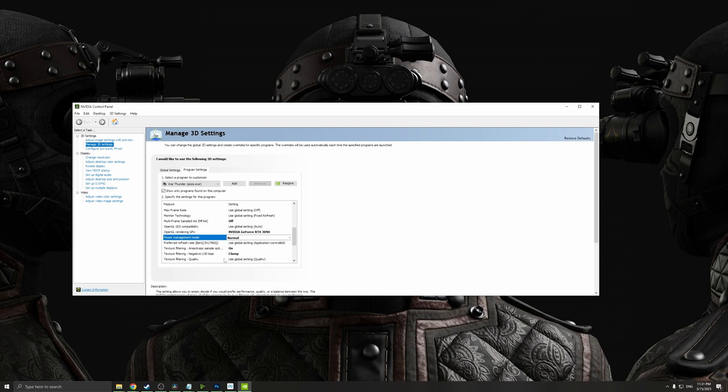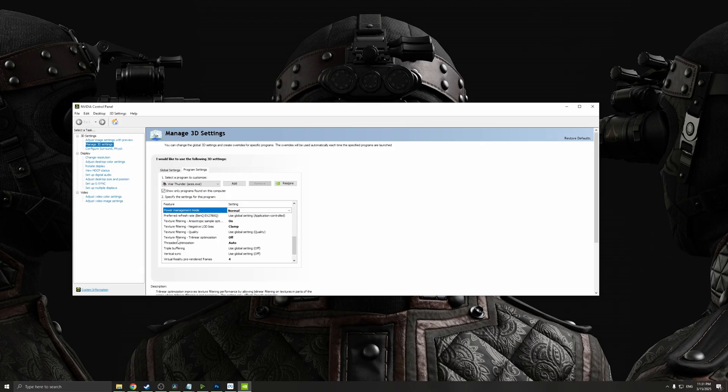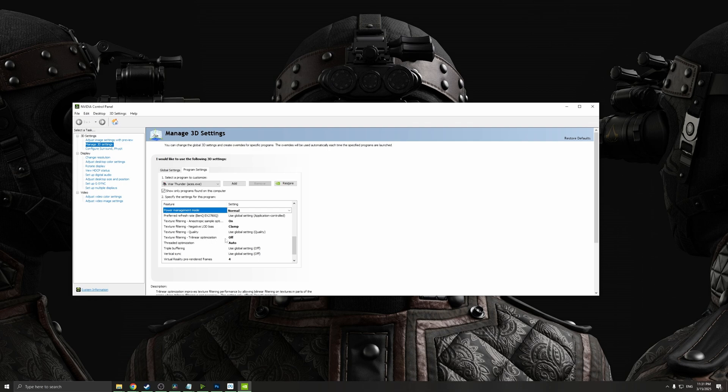For texture filtering quality, make sure you use global setting for quality. For texture filtering trilinear optimization, make sure this is off. And for threaded optimization, make sure this is on auto.